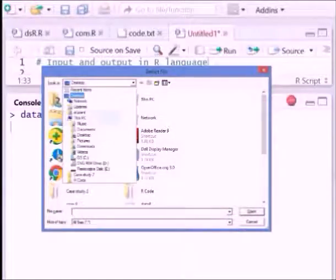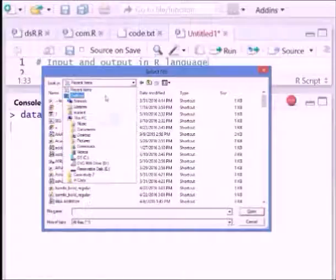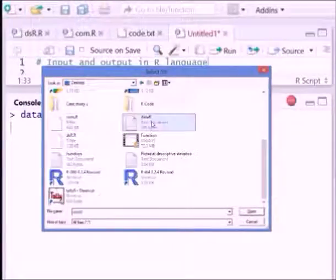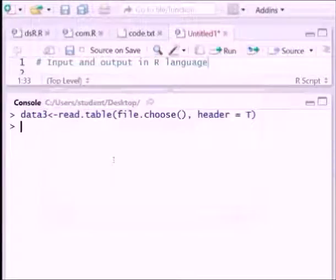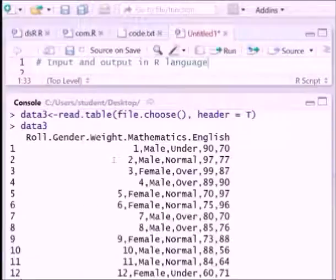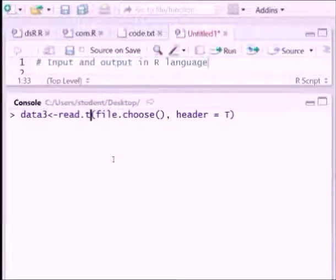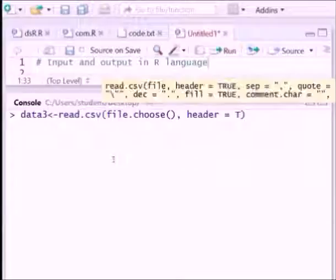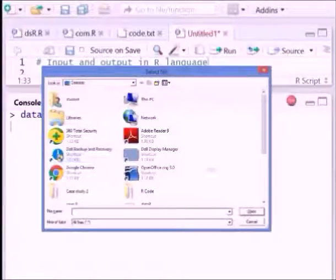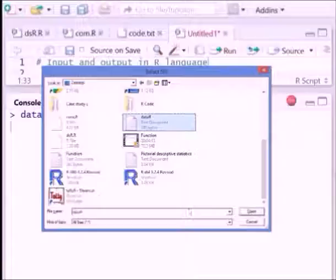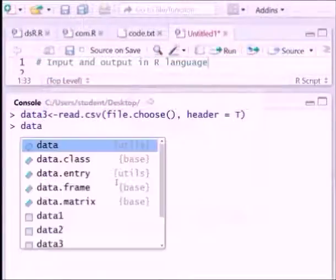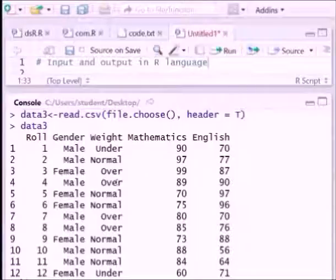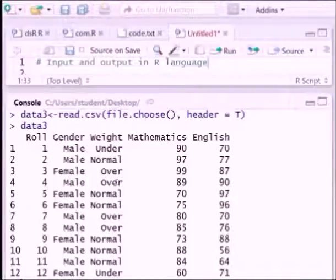Select desktop. In desktop data file is there, select it and open it. Now we can write this one also for read.csv. Select the data, open. You can see the data3 file.